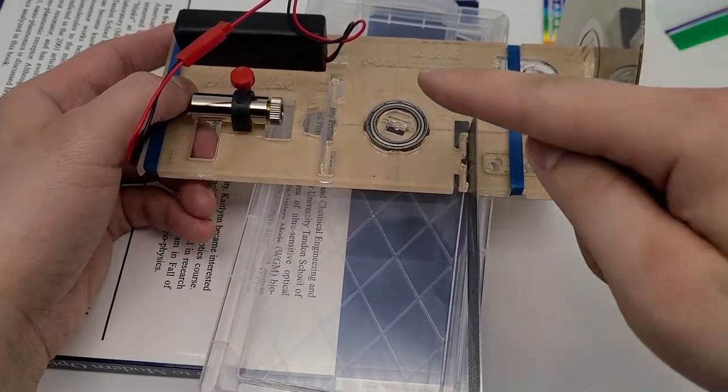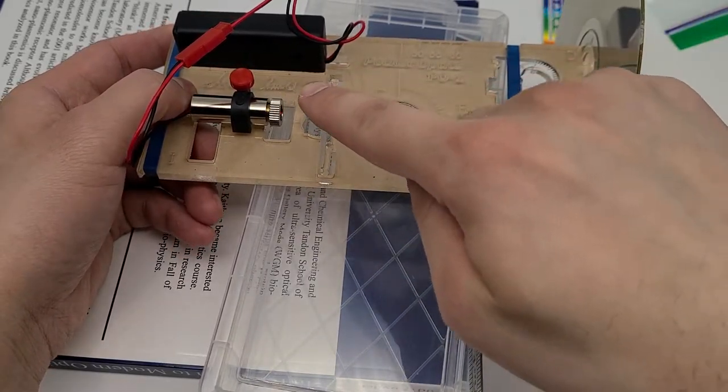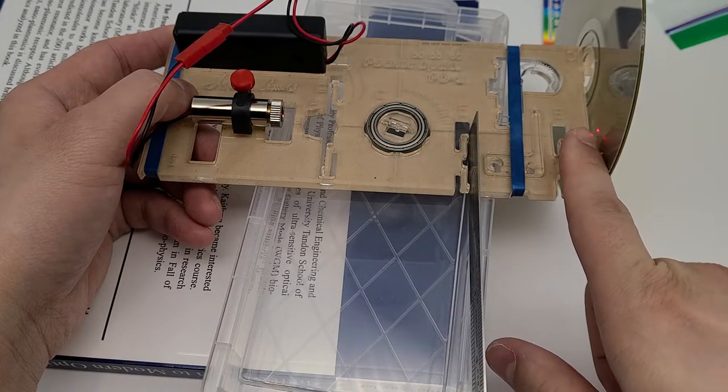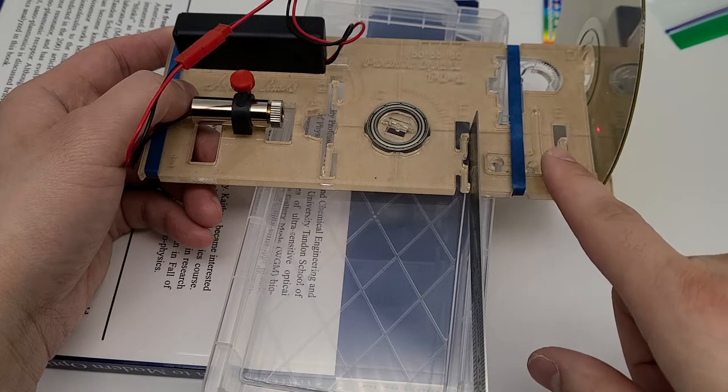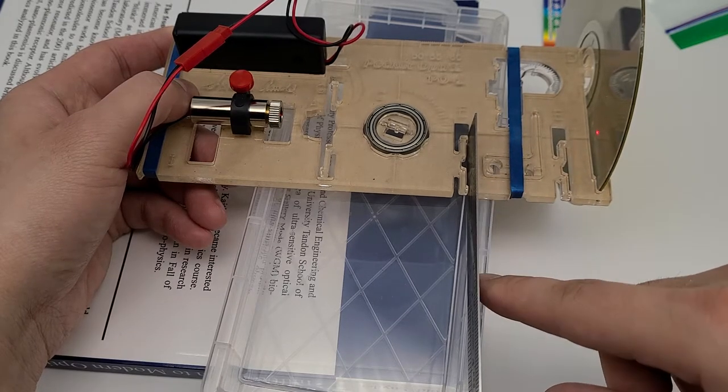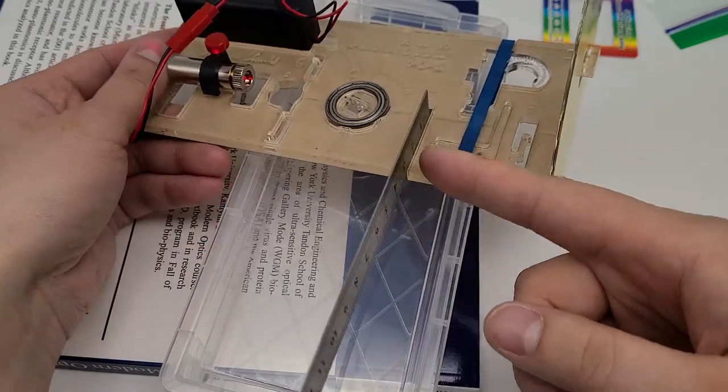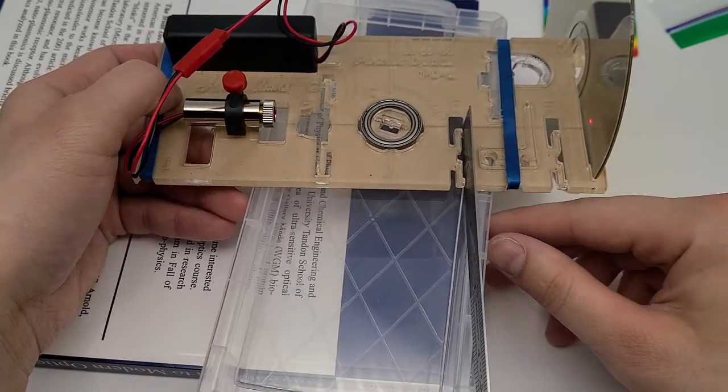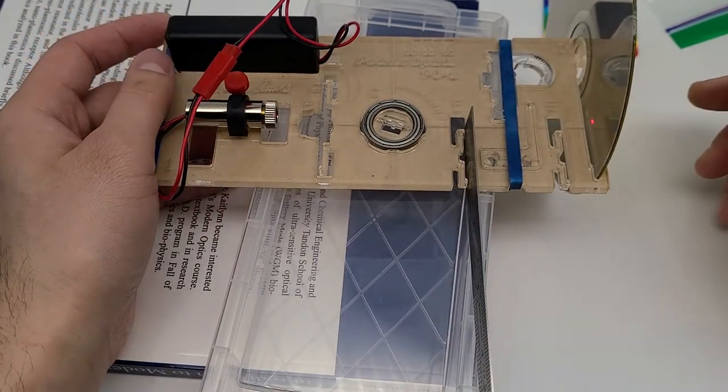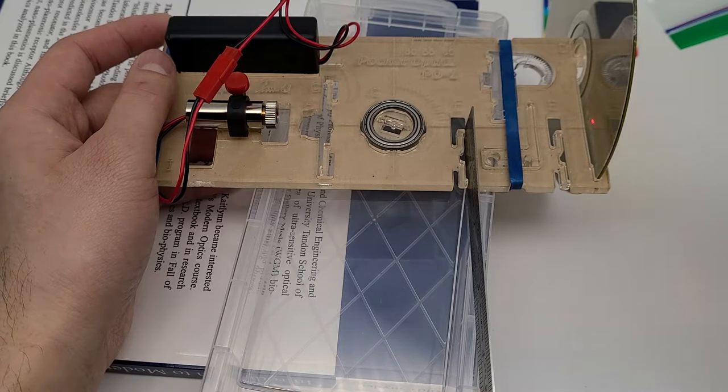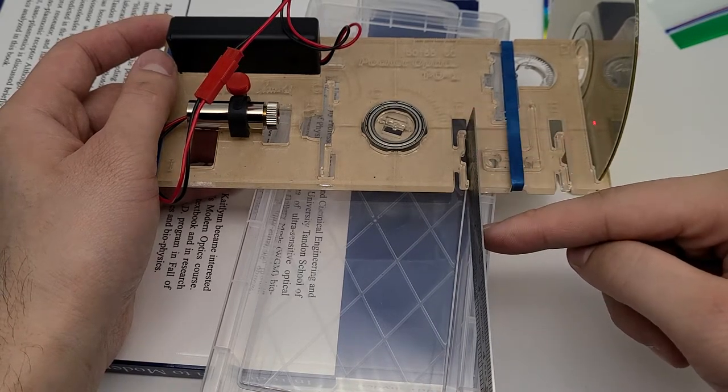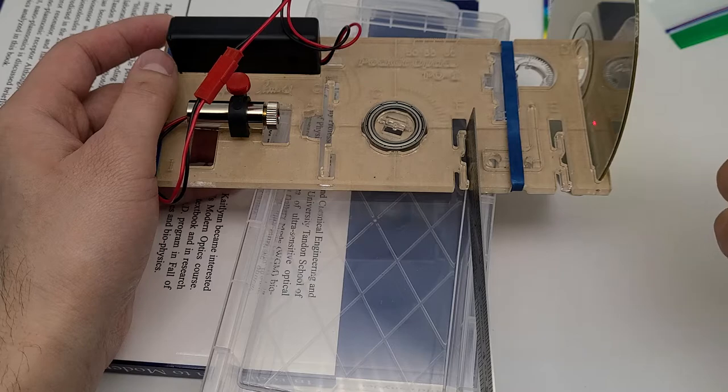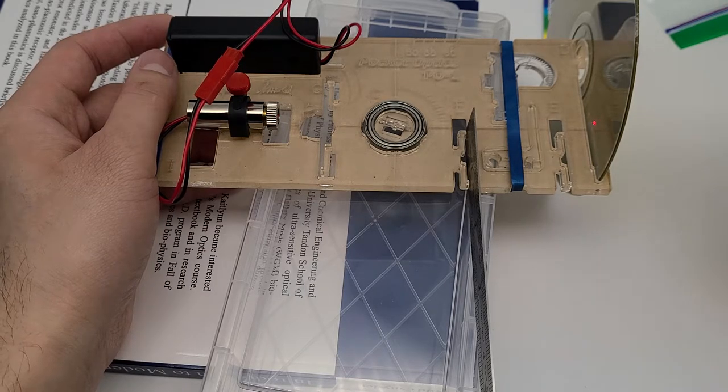Then what you observe is the light will shoot at the face of the DVD like so, and there will be a diffraction pattern, a diffraction spot somewhere along this side of the ruler. You're going to be measuring the angle by measuring this distance and this distance, and then you're going to do some trigonometry to figure out the diffraction angle.